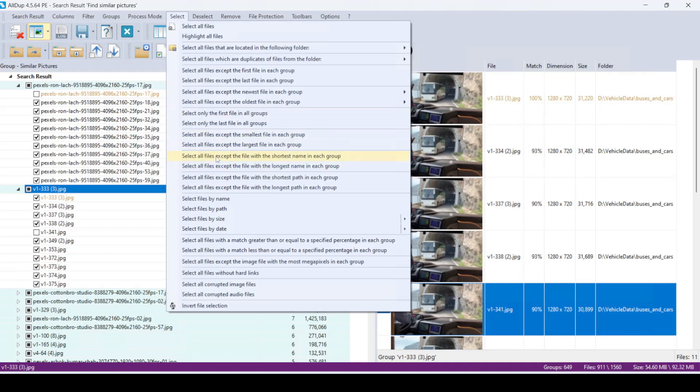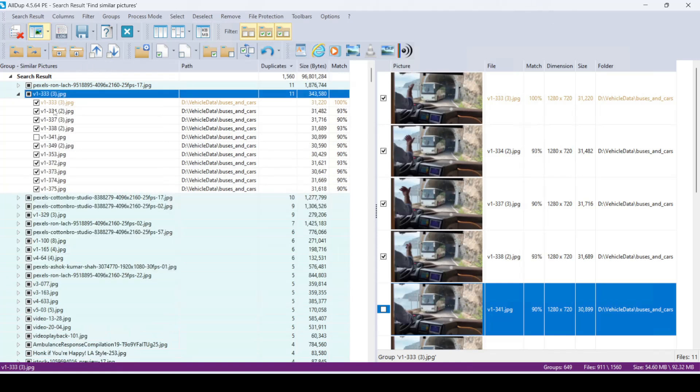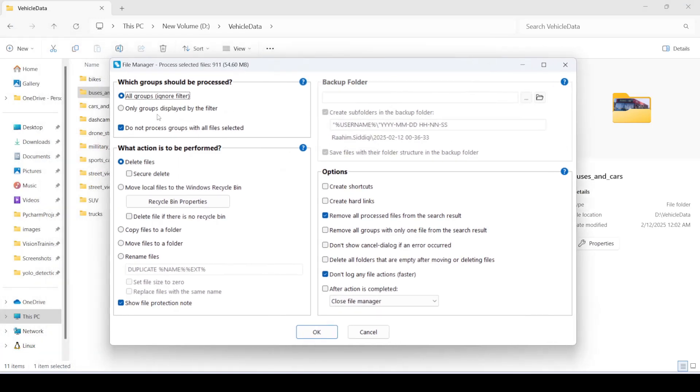Another good option might be to select all files except the file with the most megapixels. This helps you retain the one with the highest quality. And yeah, there are a bunch of other ones as well that you can do. Select all except the first, and so on, right? So you can do whatever you want. The ones that you select are the ones that you want to delete. So once you're done with your selection, click on this button, process the files, and that's it.